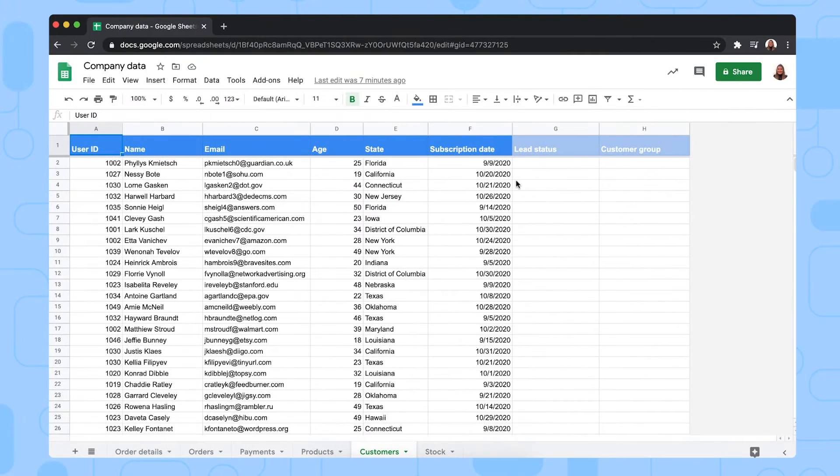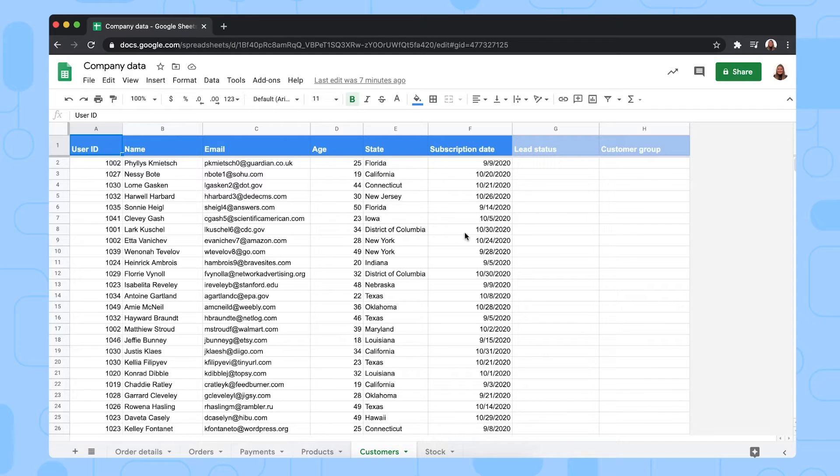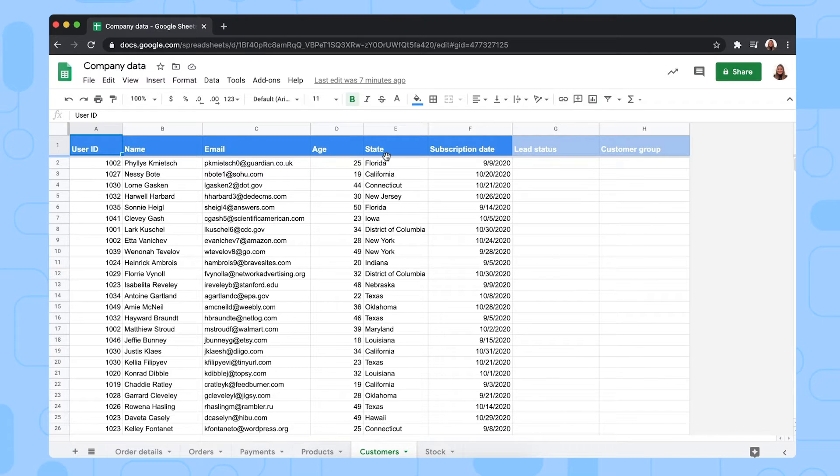As you can see, I have some sample data right here in a Google Sheet to show you how the IF formula works. This spreadsheet contains some fake company data. In this sheet, I have customer information such as the user ID, name, email, age, state, and the day they subscribed.